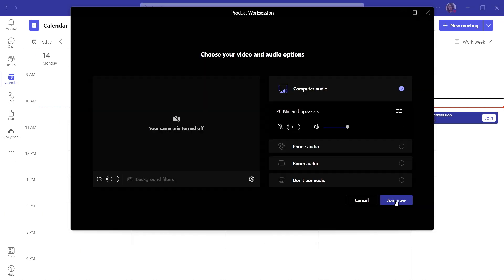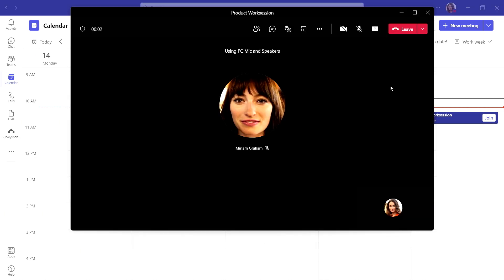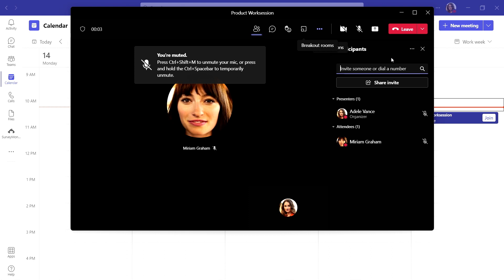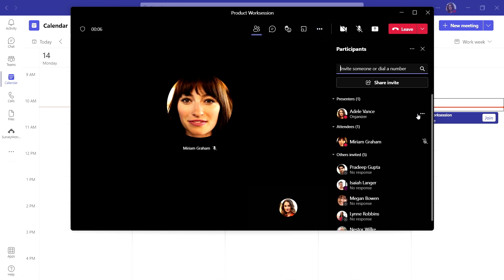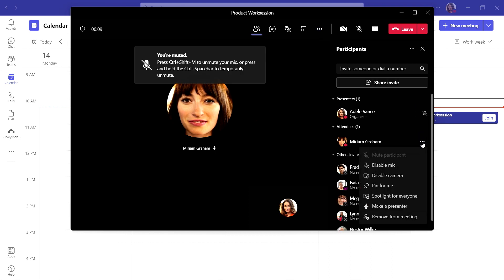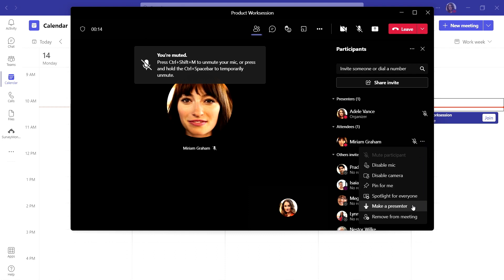When you are in your meeting and someone is being disruptive, you can use the in-meeting options to help. From here, you can temporarily mute participants yourself or even disable their mic and camera for the rest of the meeting. If you are too busy, you can also promote a trusted teammate to join you as a presenter to help manage the meeting while you're leading it.